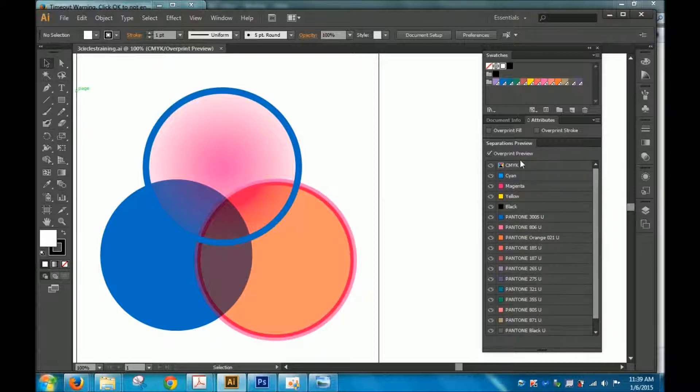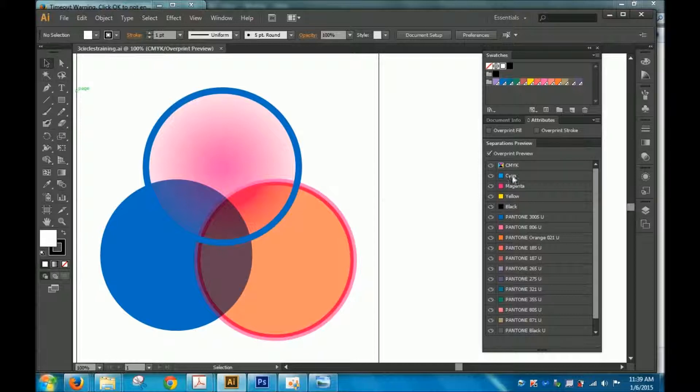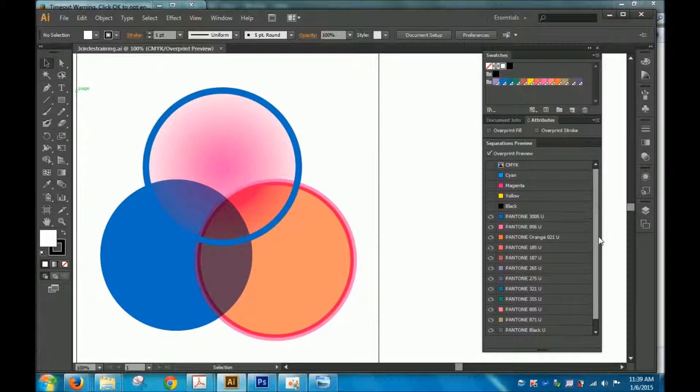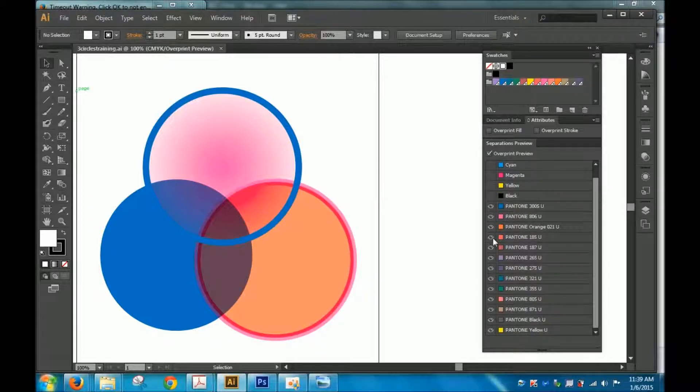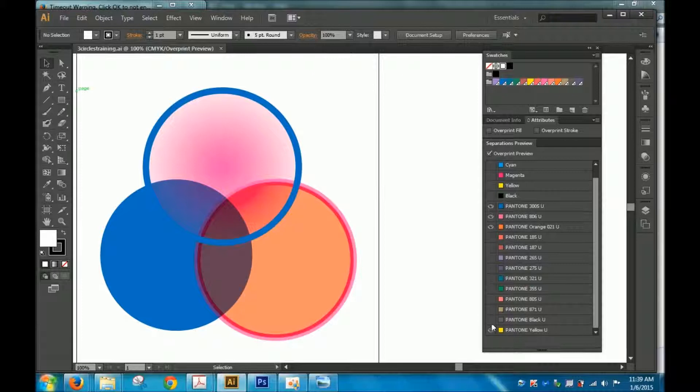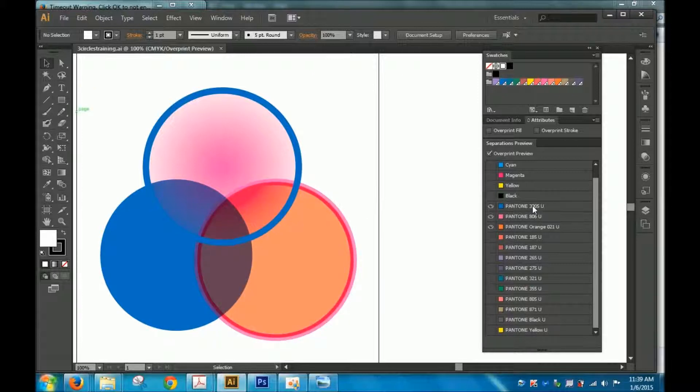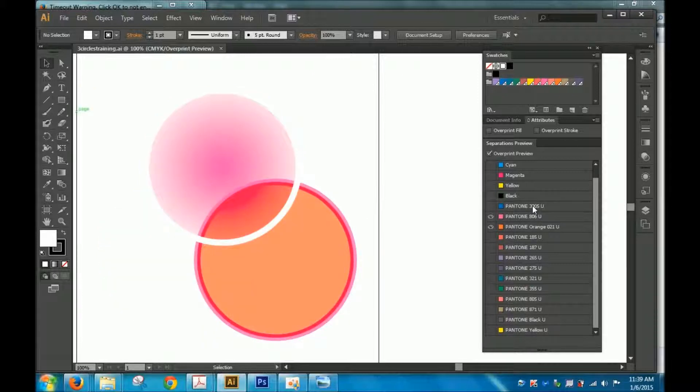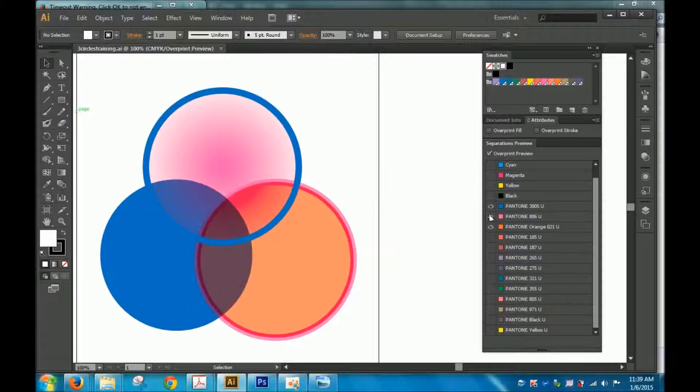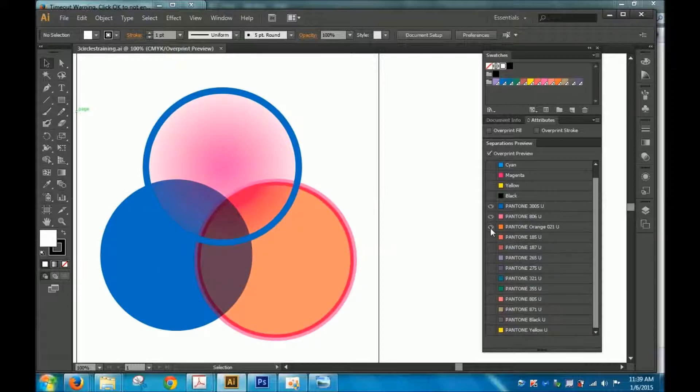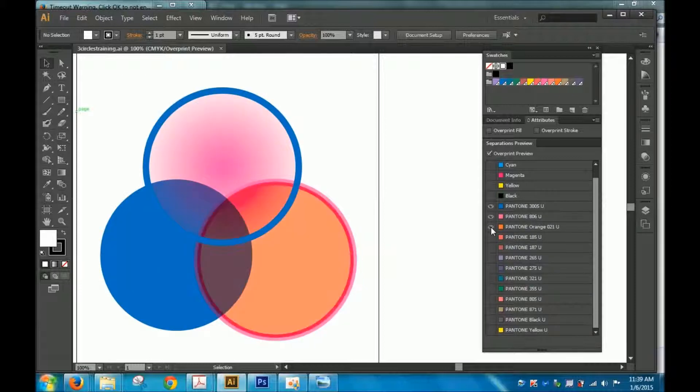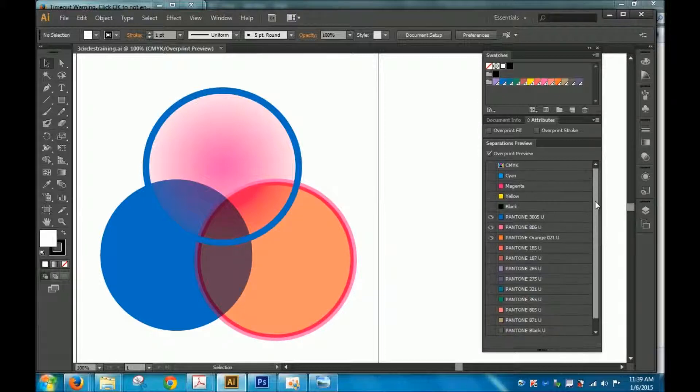The first is the Separations Preview Panel in Illustrator. This shows you what inks you're currently working with. So if you turn off CMYK, and in fact if you turn off all the other colors you're not using, it should not make a difference to your artwork because you should really only be working with the 3 or 4 spot colors of your choice. So as long as you keep them visible, then your whole artwork should be visible.